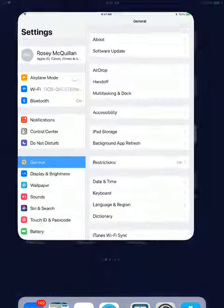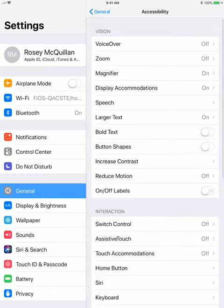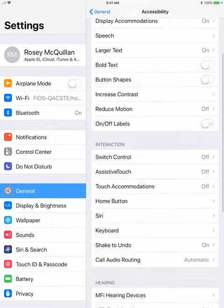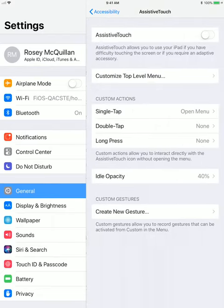I'm going to select the Settings and look down to Accessibility, and then towards the bottom under the Interaction tab, go to Assistive Touch.